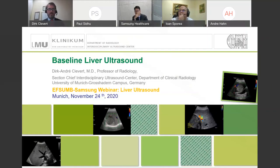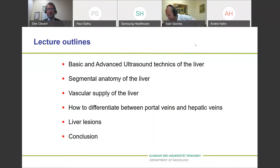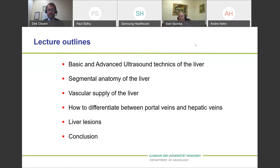It's a great honor to speak about the baseline liver ultrasound. Today I will speak about basic and advanced ultrasound techniques available on the liver, synchronic anatomy of the liver, vascular supply of the liver, and clarify the differentiation between portal vein and hepatic vein. Then I'll give a short outlook for liver lesions and finally a short conclusion.